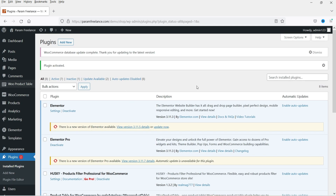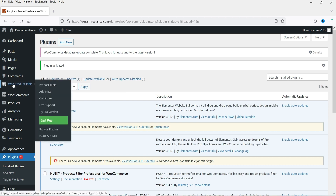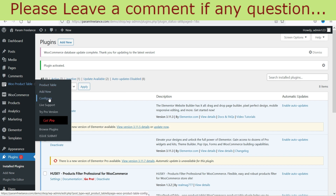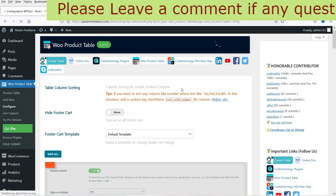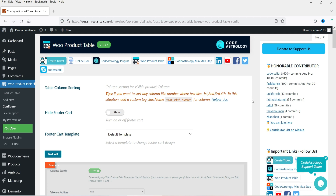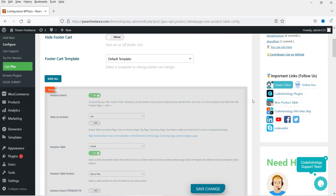The plugin is now activated. On the left-hand side you will see the option WooCommerce Product Table. If you move the cursor over it you can see different options. Let's go to Configure.